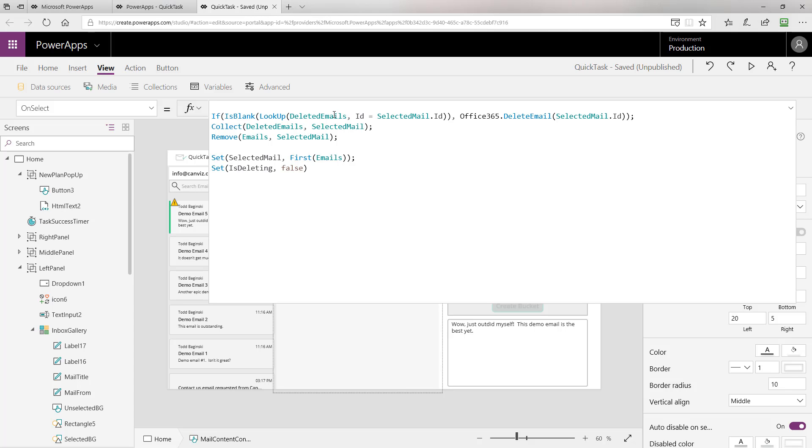The first line of code does a lookup on the deleted emails collection, where the ID of the email that has been deleted in that collection is equal to the currently selected email. If that lookup comes back blank, then we know that this email has not previously been deleted. In that case, we'll use the Office 365 Outlook connector and call the delete email function. We'll pass in the currently selected emails ID to delete it. After we've deleted it, we'll add the selected email to the deleted emails collection. Then we'll remove the selected email from the emails collection. This way we don't have to do a round trip to the server to get the emails again. We just take it out of the collection and it's gone from the user interface.